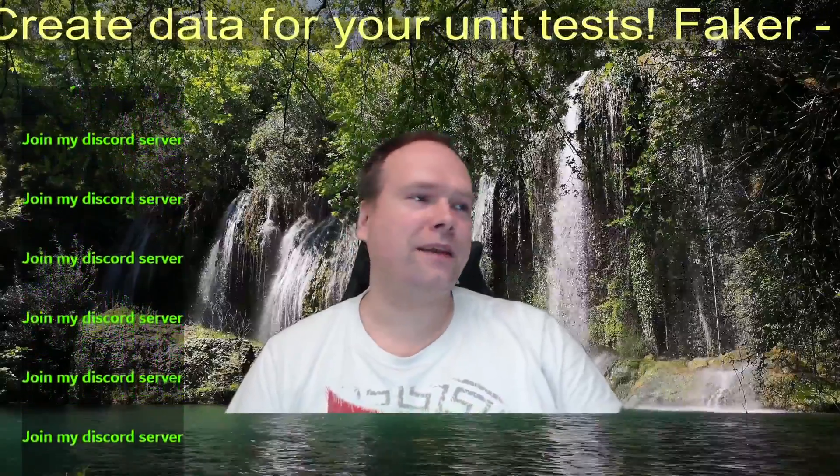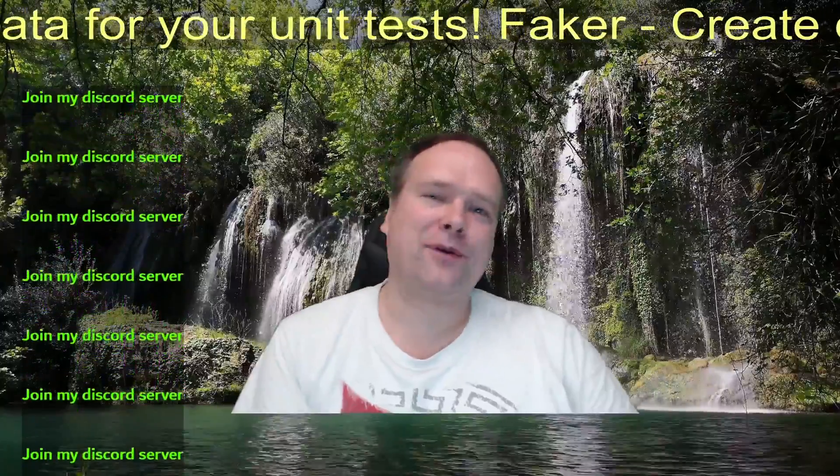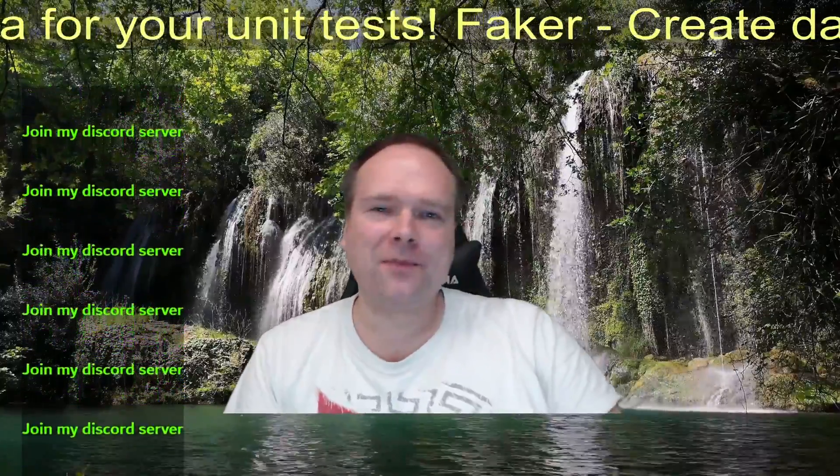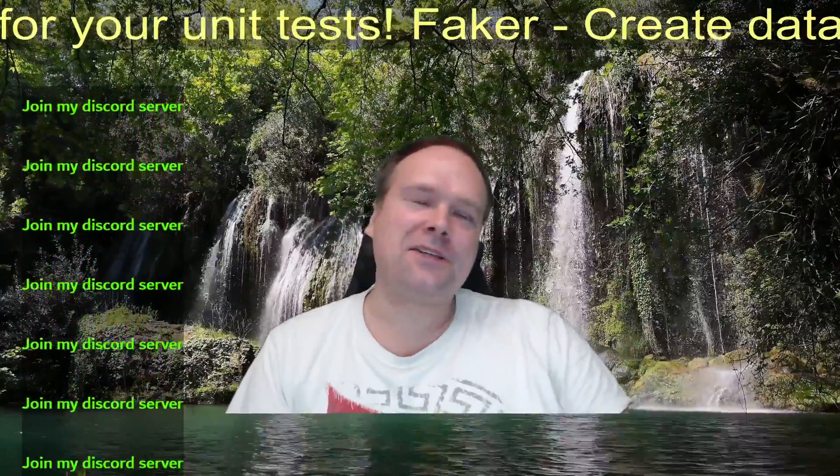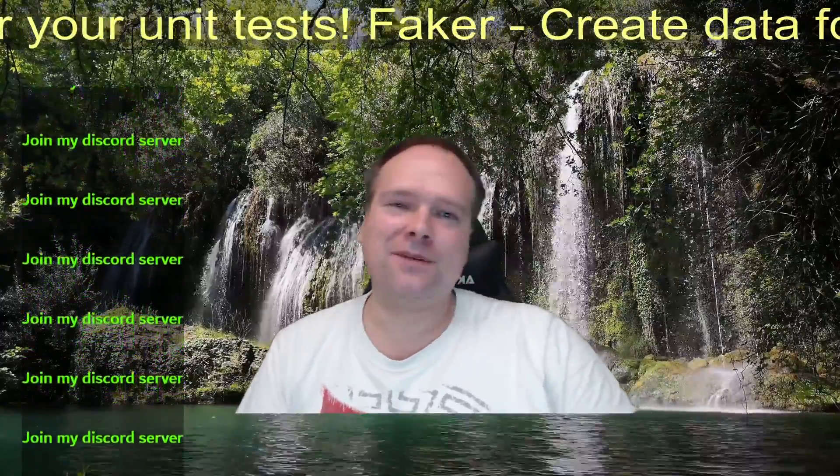Ladies and gentlemen, good evening. Tonight we're going to look at a Java library called Faker.